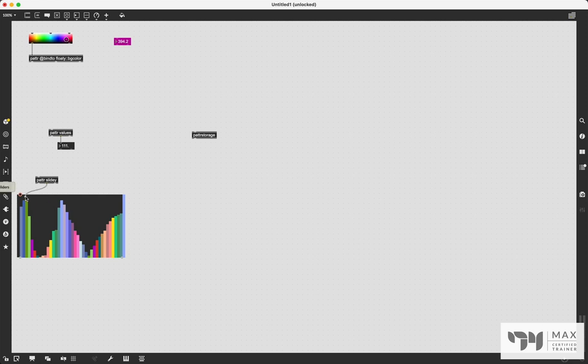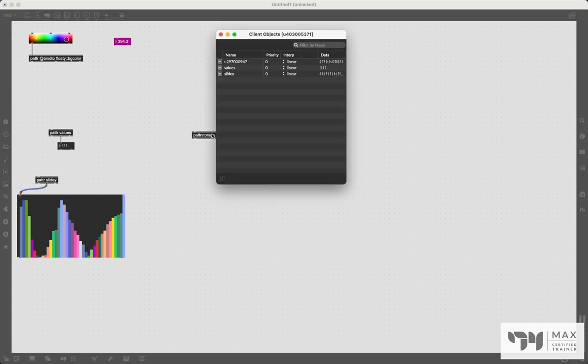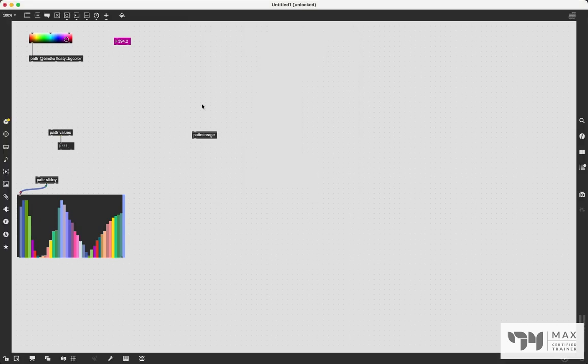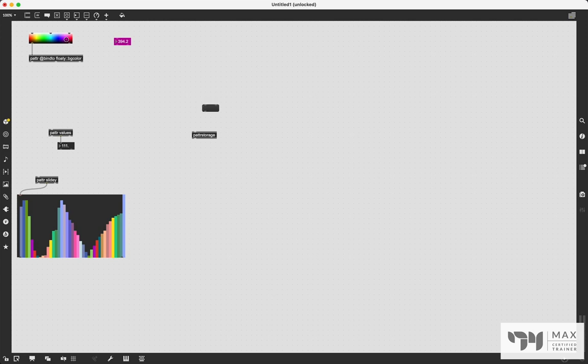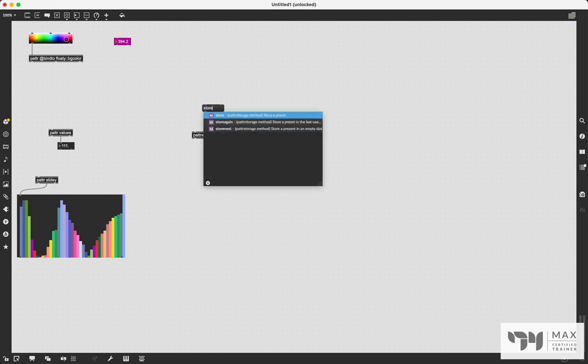Connect that middle outlet to it. And if we double click on patter storage, you'll see slidey is in there, we have these values stored in the data. And we can send the message store one to the patter storage object.